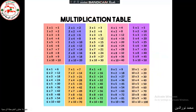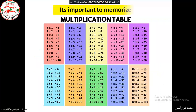It is very important to memorize the multiplication table, so it becomes easier to find the divisors of a number.